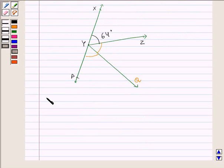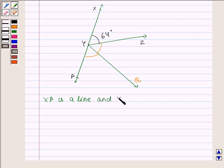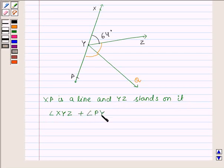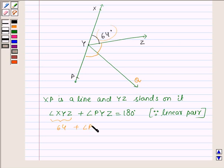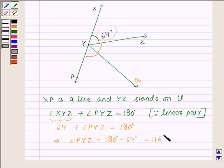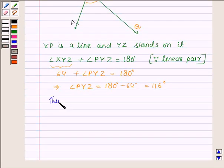Since YZ stands on XP, where XP is a line, we must have angle XYZ plus angle PYZ is equal to 180 degrees, since they form a linear pair. Angle XYZ is equal to 64 degrees, so angle PYZ is equal to 180 degrees minus 64 degrees, which is equal to 116 degrees. Thus, angle PYZ is equal to 116 degrees.